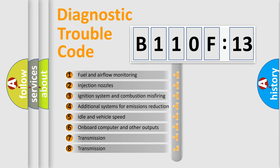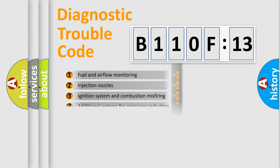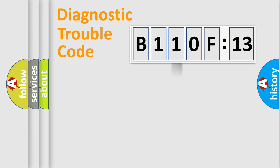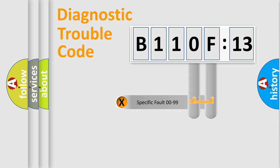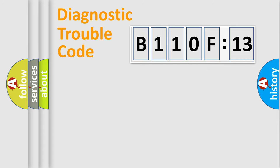The third character specifies a subset of errors. The distribution shown is valid only for the standardized DTC code. Only the last two characters define the specific fault of the group.